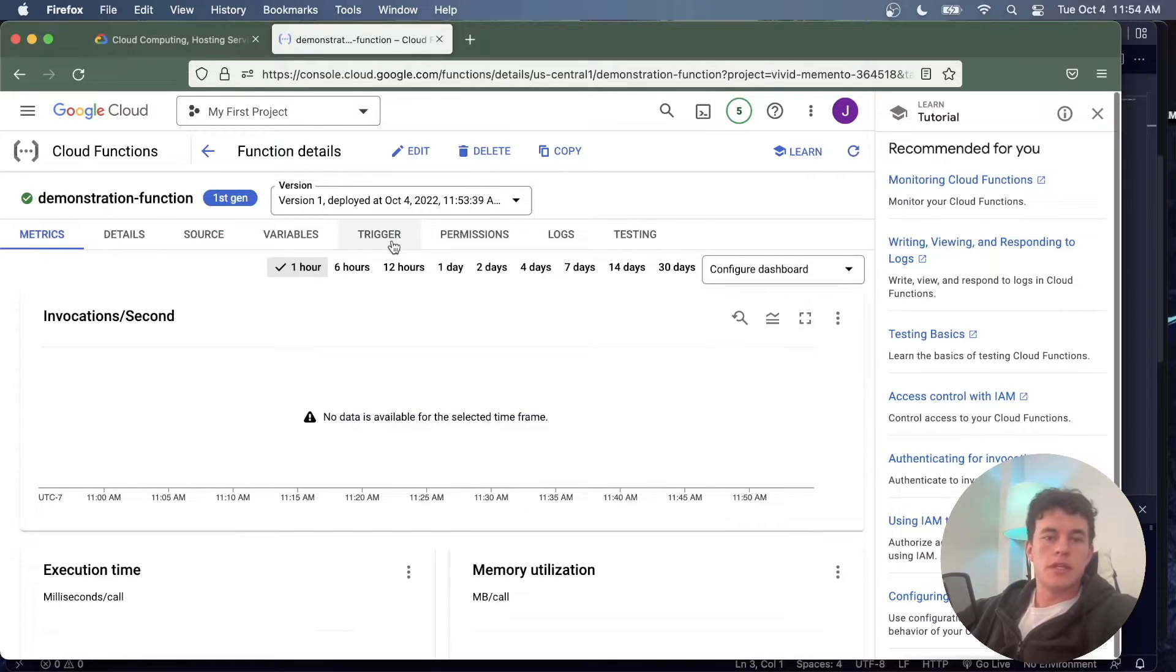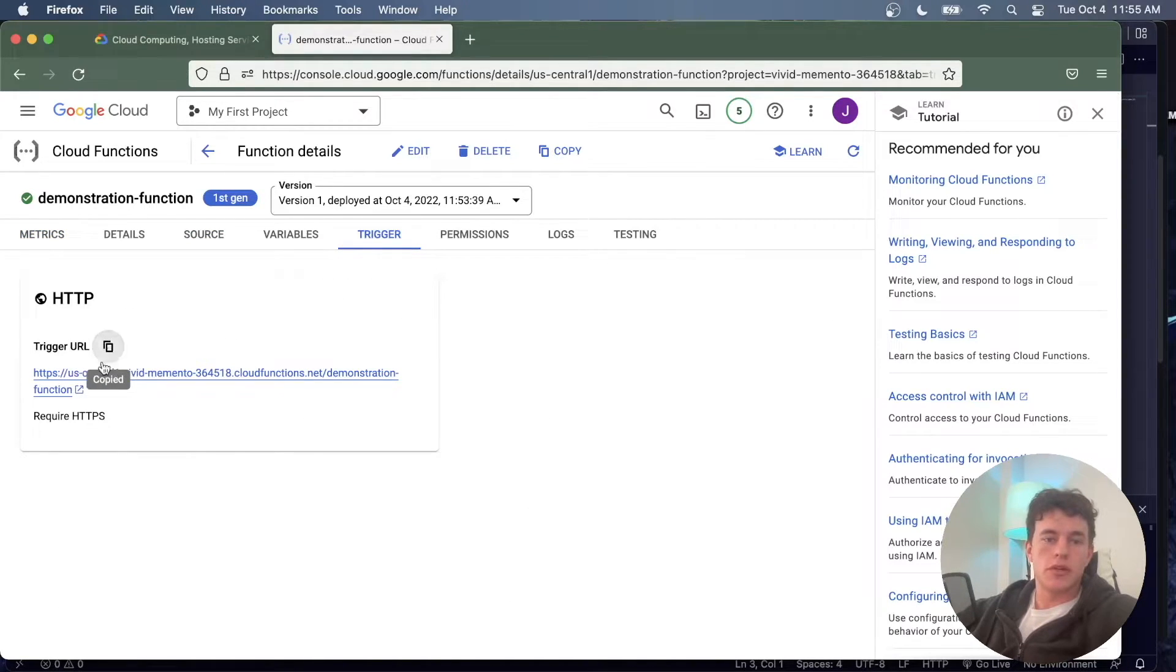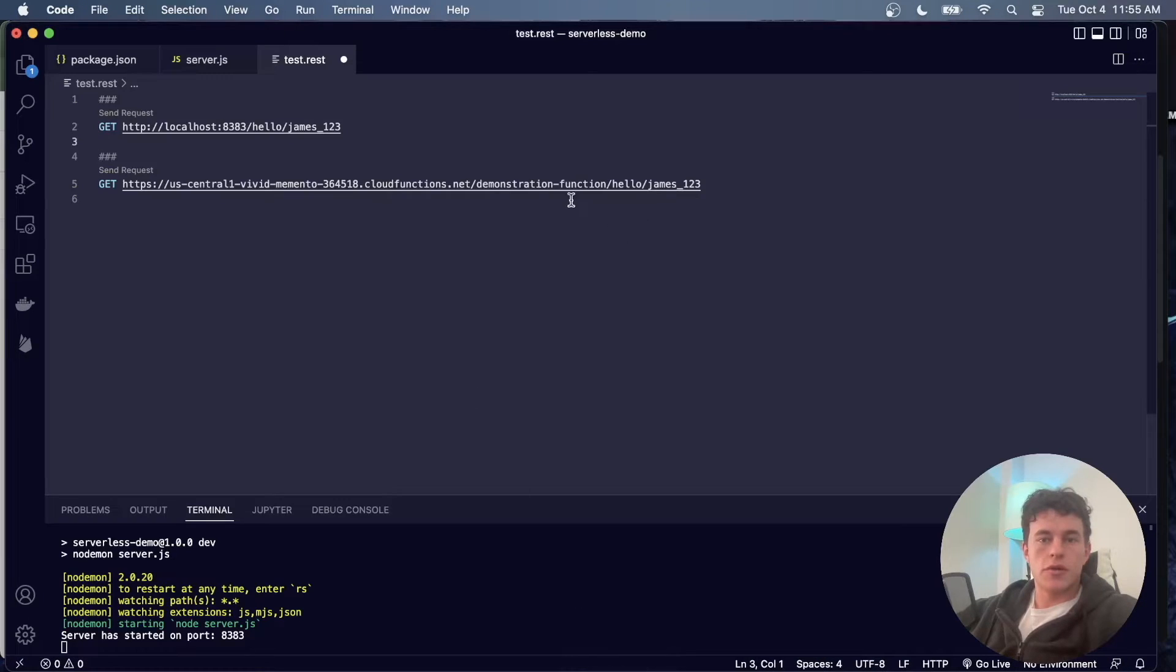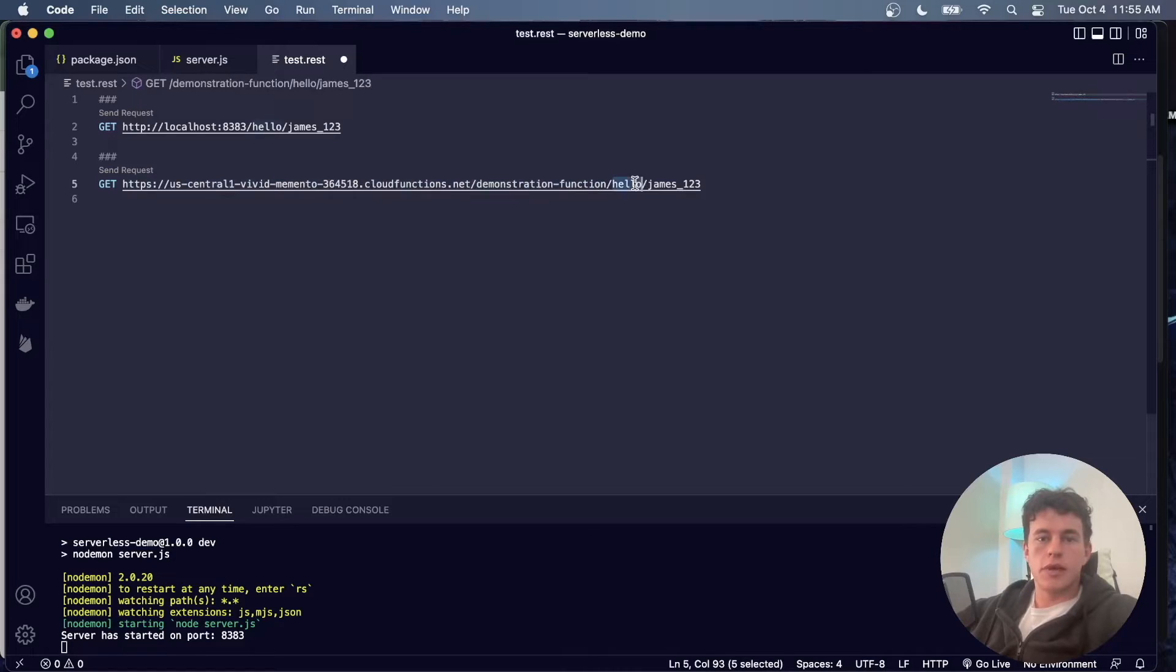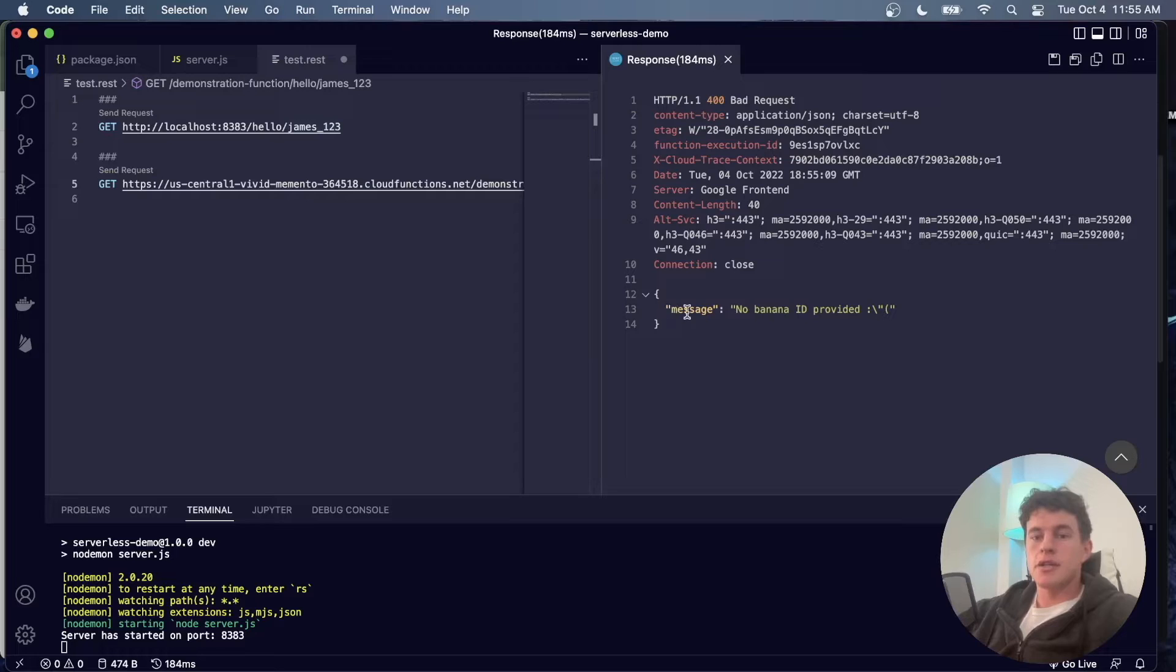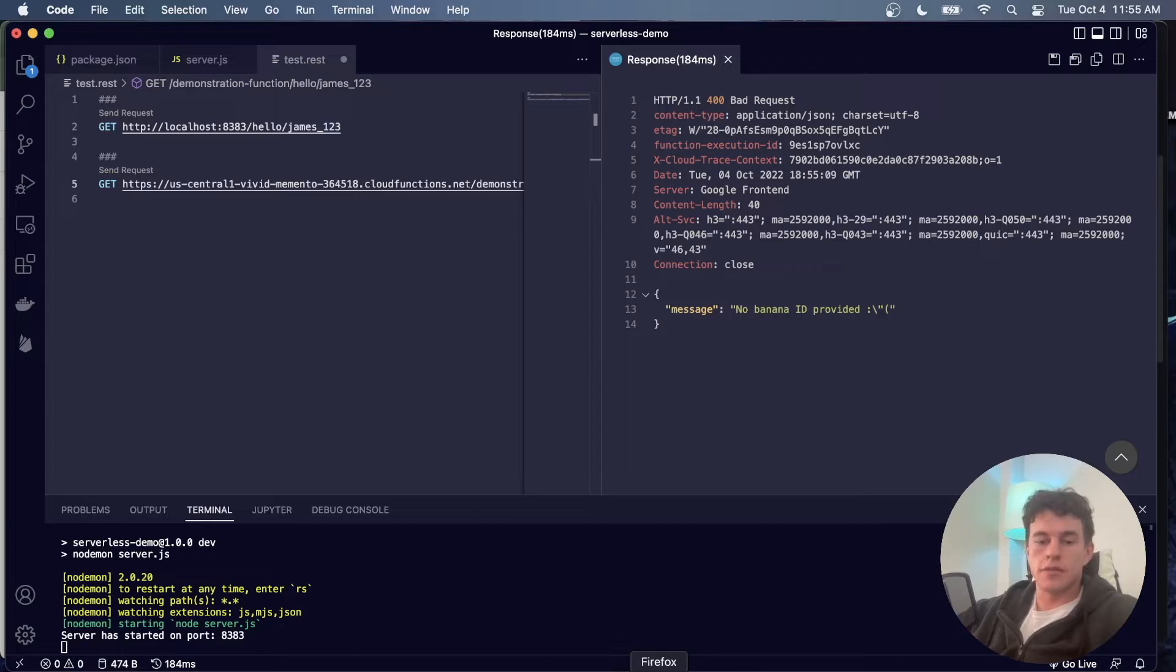And so now that that is fully deployed we can come back into our code and we can test it out. We should once again be able to come into this trigger file, copy this trigger URL. So this is our URL, come into our code. That's just what this line here is. We have our subdomain and we should be able to send that request. And we can see that it actually makes successful communication with our cloud function without us having to initialize any kind of server.